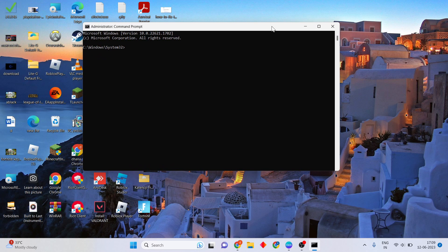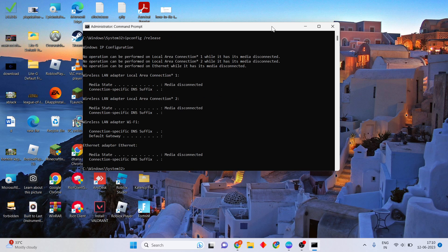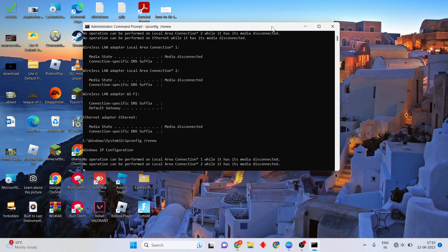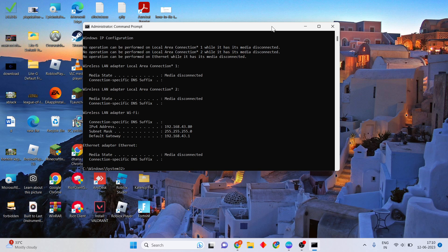In the Command Prompt, type 'ipconfig /flushdns' and press Enter. Next, type 'ipconfig /release' and press Enter. Then type 'ipconfig /renew' and press Enter. Wait a few moments for each command to complete.